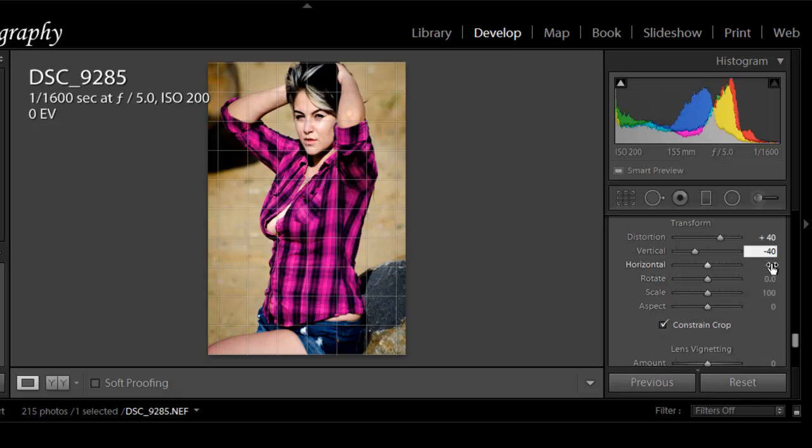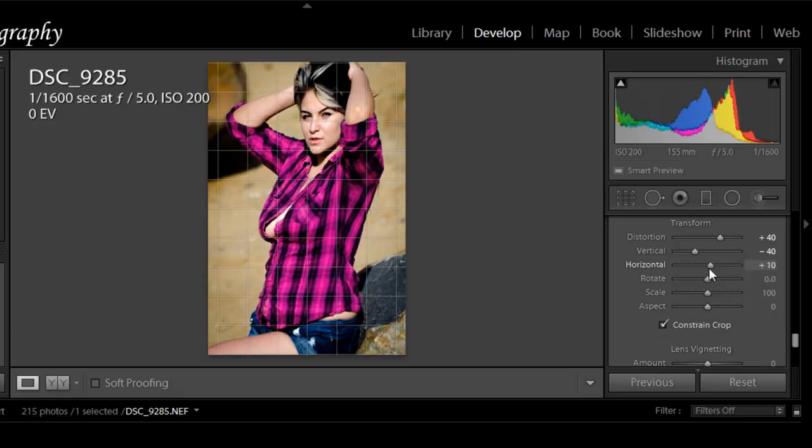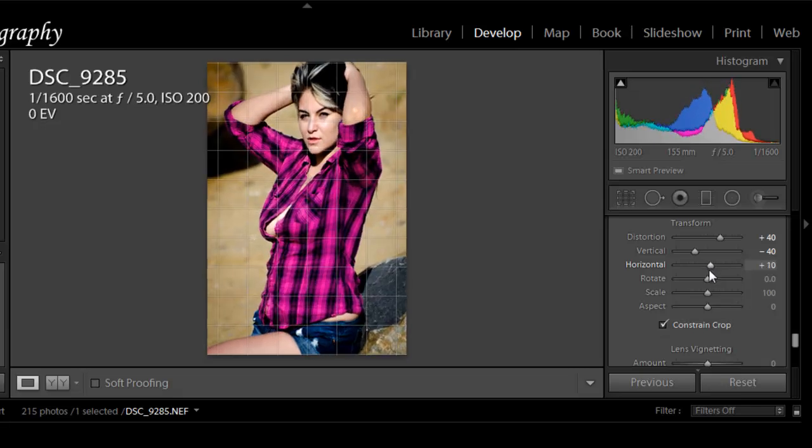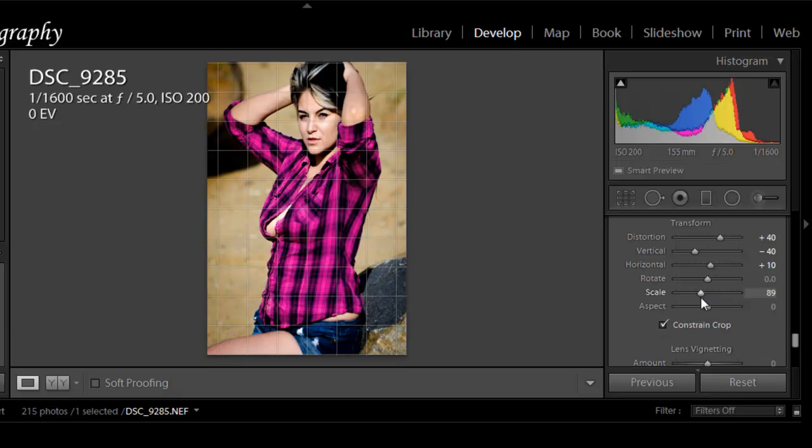Horizontal, you can do this basically however you like. We're just going to pull it up about 10, looks really good. I can now scale this back just a little bit, and then we'll rotate it just a hair to straighten her out.